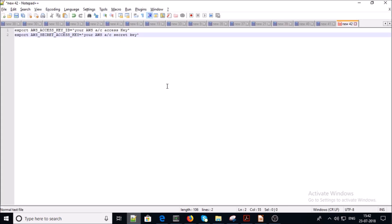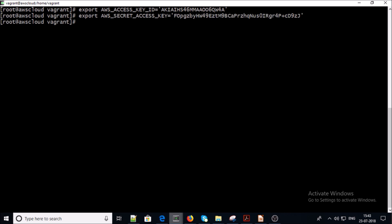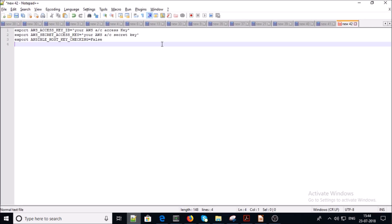Now is the time to collect your AWS access key and secret key. You can collect both keys from your AWS account in IAM services and export your access key and secret key on the machine. Also export the variable ANSIBLE_HOST_KEY_CHECKING equal to false.